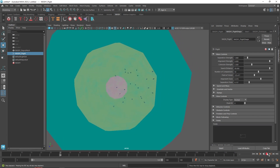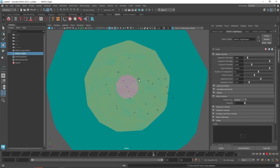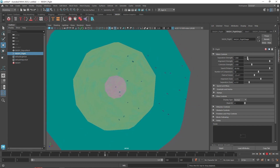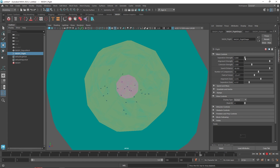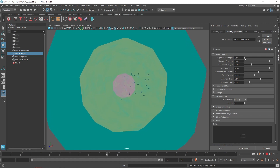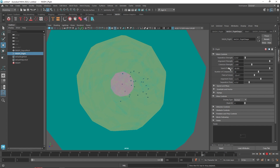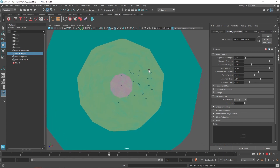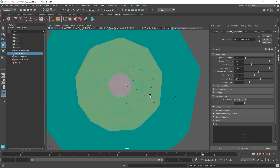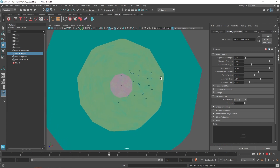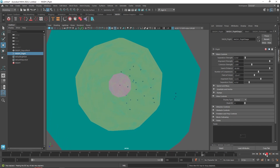You have control over the separation strength — how much you want them to separate. If it's going too far or too outside, you can reduce it. I'm going to keep it around 0.100. You'll notice it's hardly leaving the separation zone, which is our yellow zone.